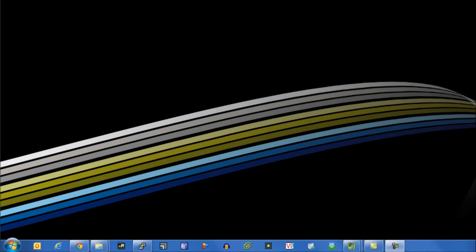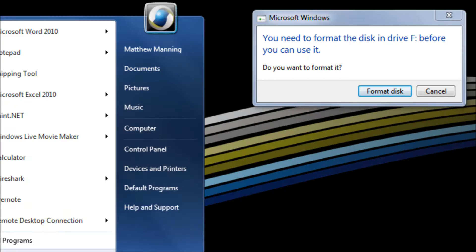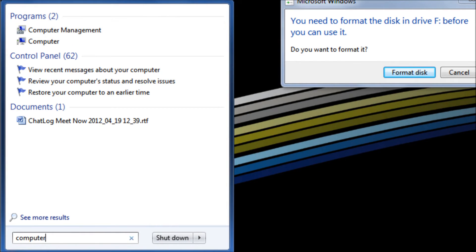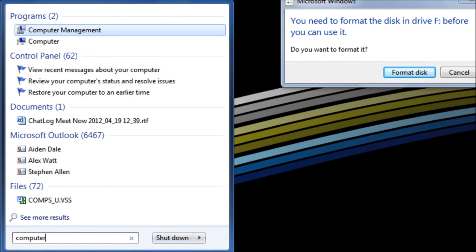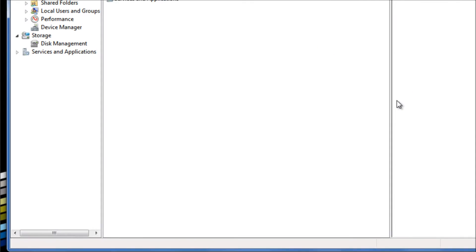So we'll quickly plug in our SD card, go to start, type in computer management, and launch our computer management program.